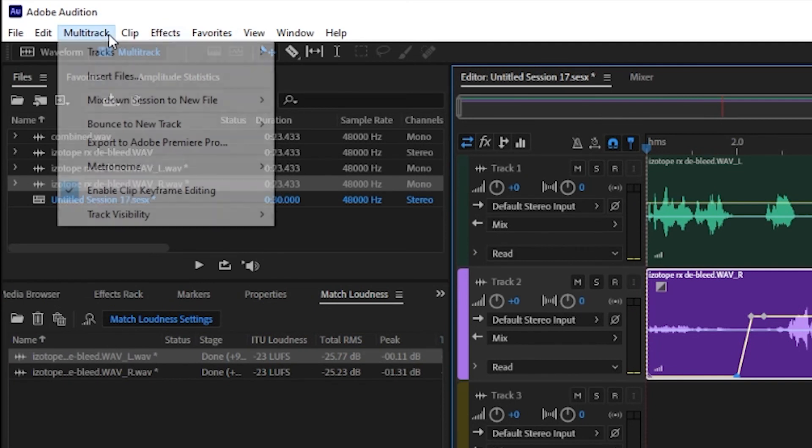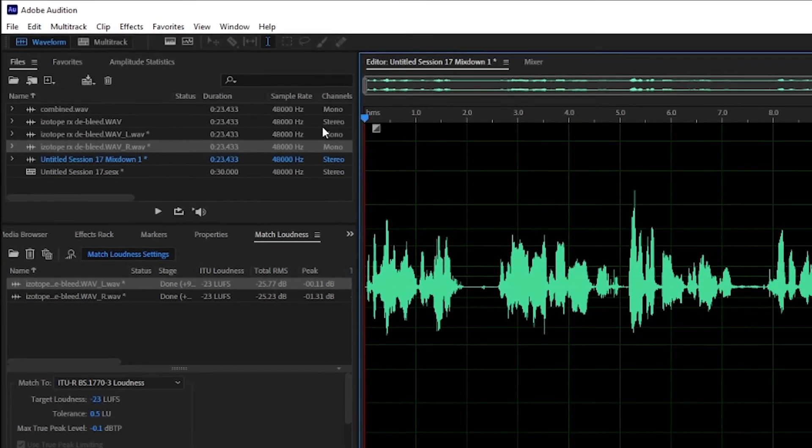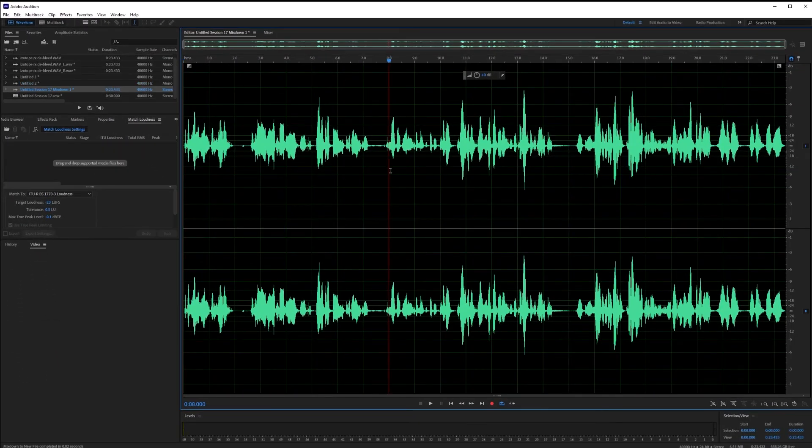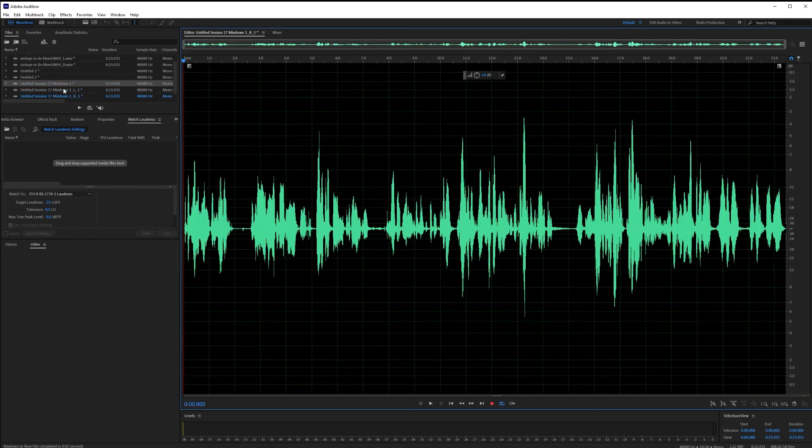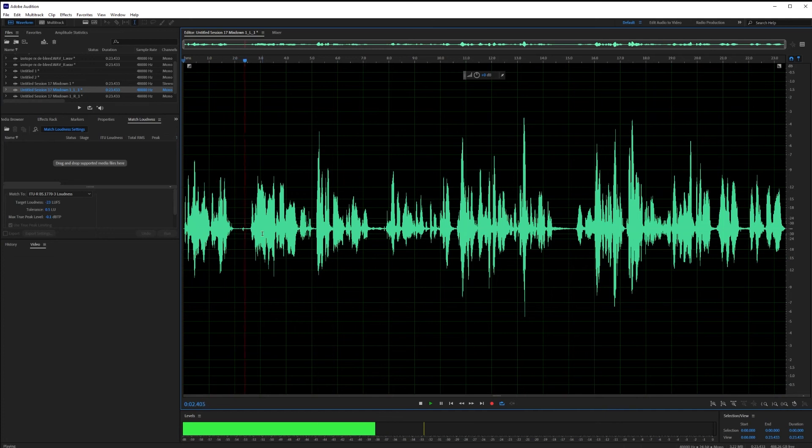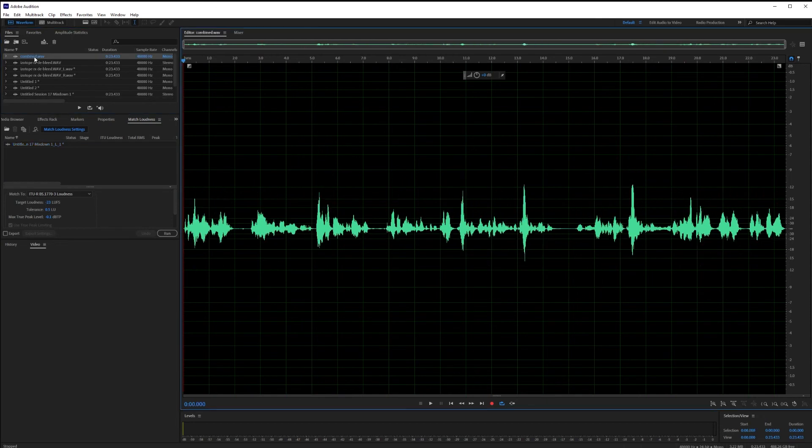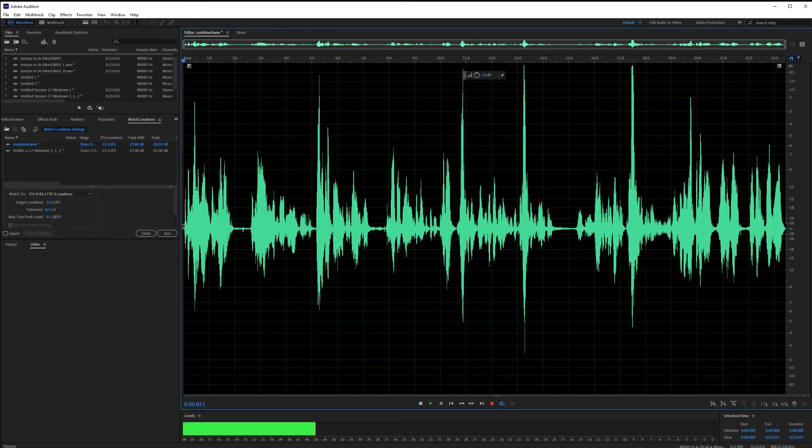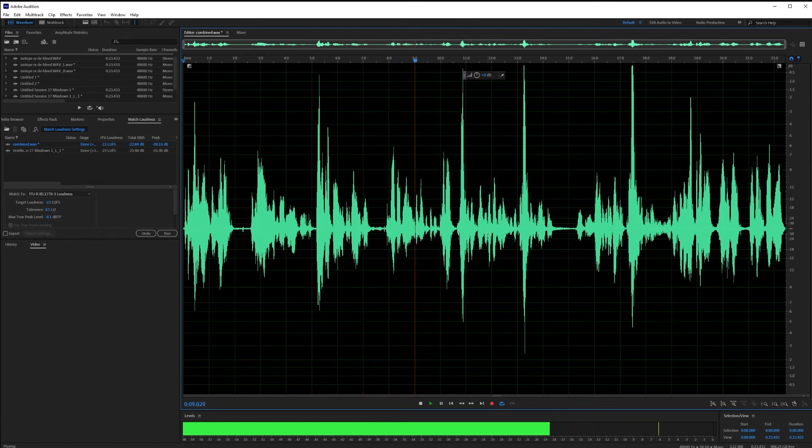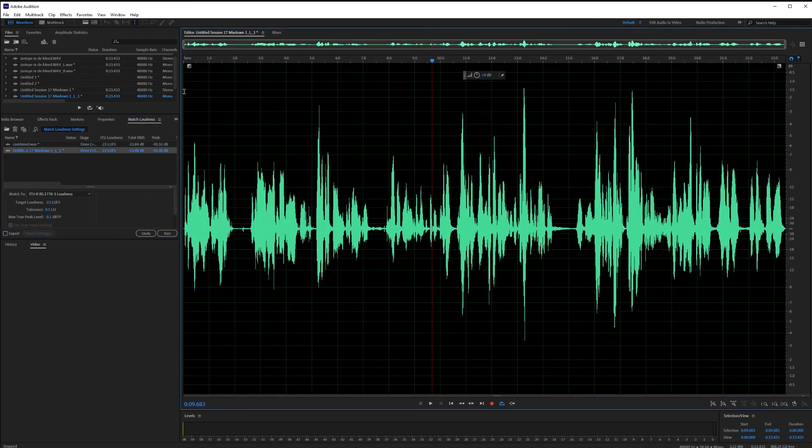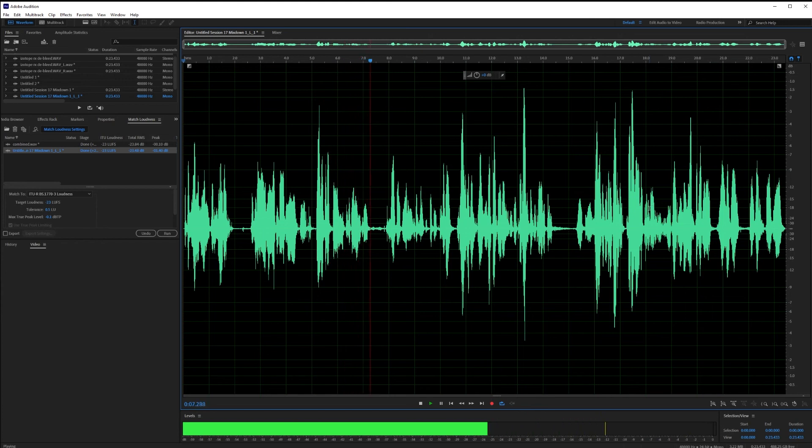In this case, I'm just going to do a multitrack mix down this entire session. And there we go. So here we have our stereo file and now I have an original to compare it to. We're just going to set them both to minus 23. So here's the original combined. So let's listen to that one. And then our edited version. Wow. So there you go.